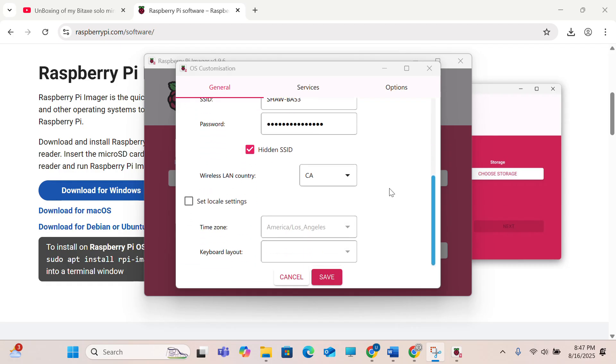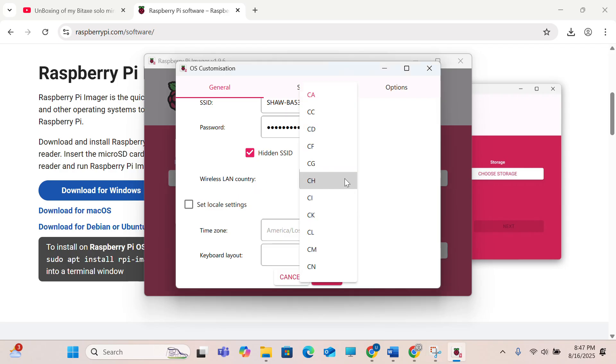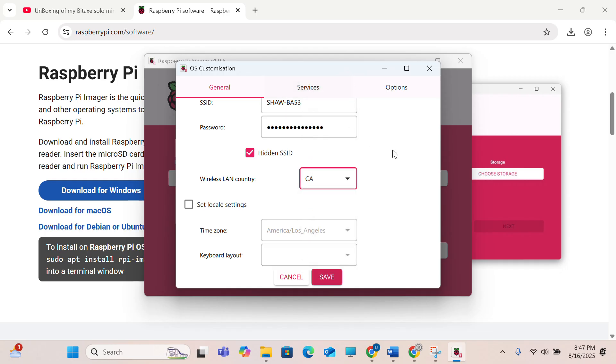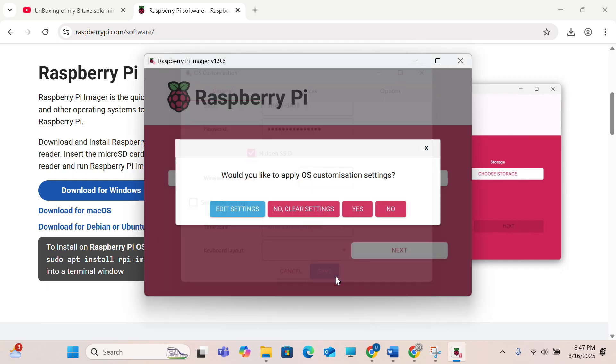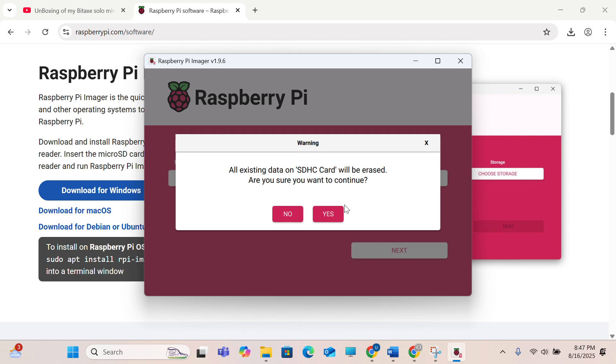LAN country is CA for Canada, just click save. Would you like to apply OS customization settings? Yes. Are you sure you want to continue? Yes.